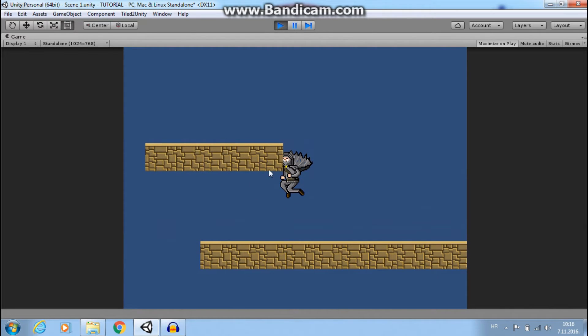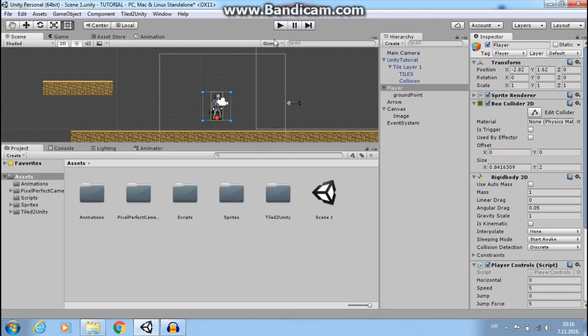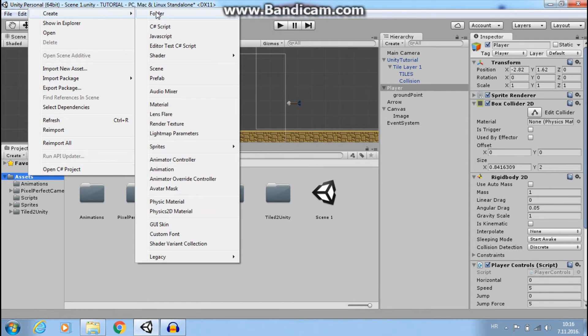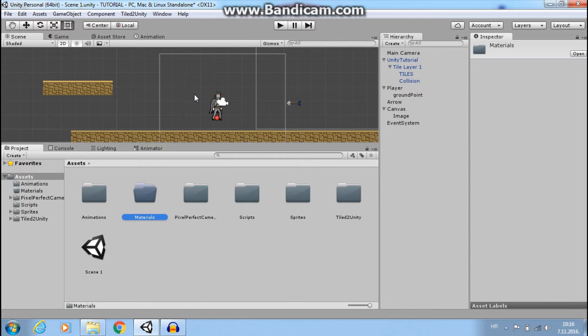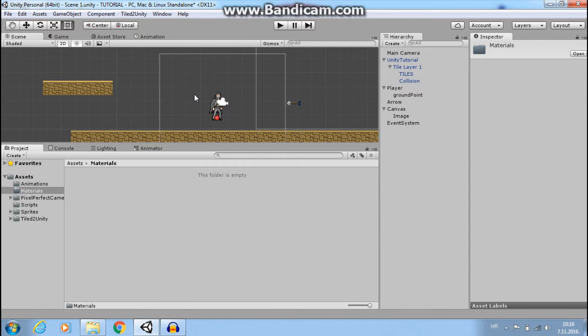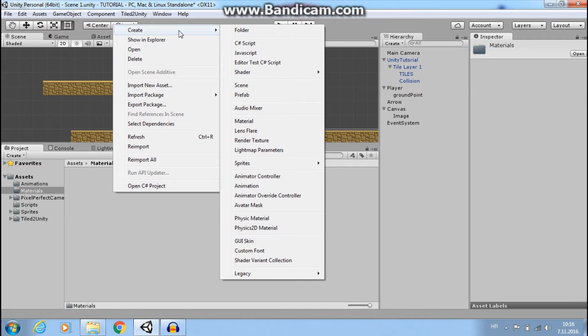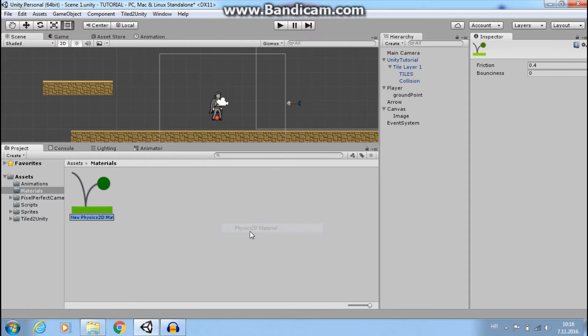Let's exit play mode and create a new folder. I will call it Materials. In that folder, let's create a new physics 2D material. I will call it Slip.